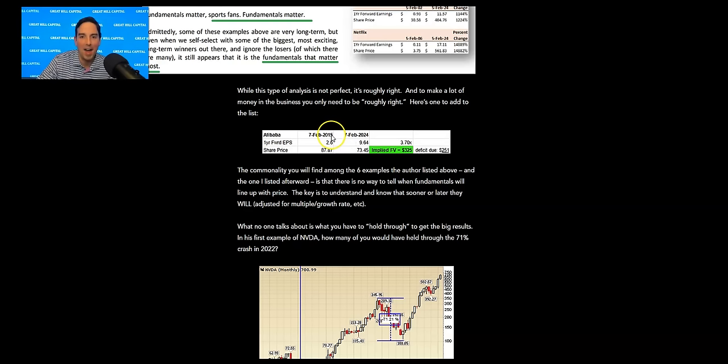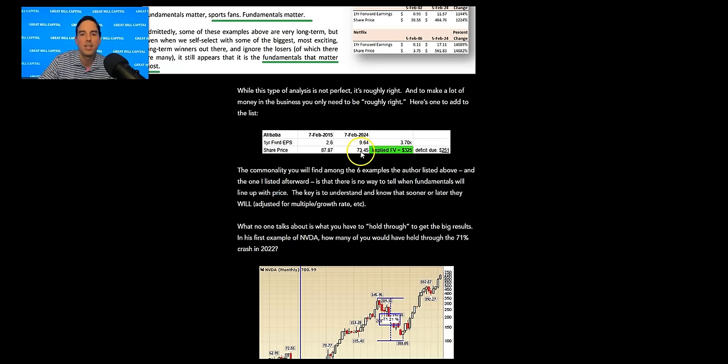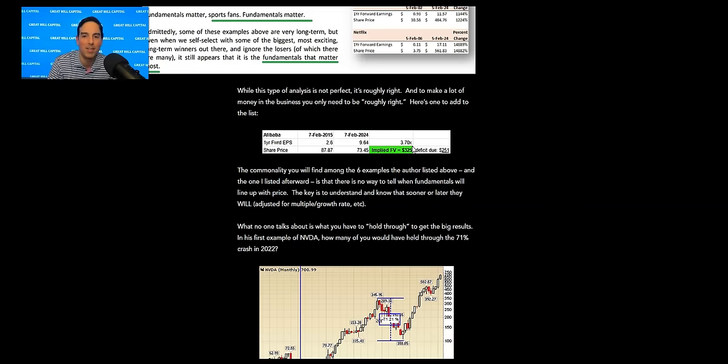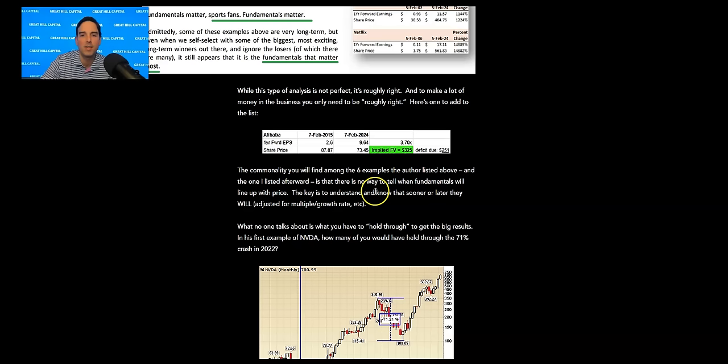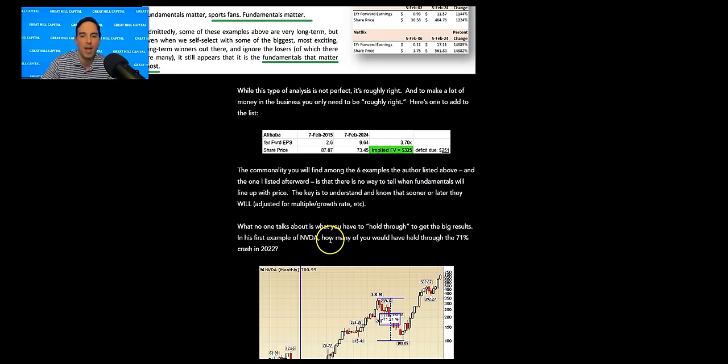You can see all these different examples, six examples. What was the price and what was the earnings when he starts counting? And what is the price and the earnings? And both have grown pretty much about the same. While this type of analysis is not perfect, it's roughly right. And to make a lot of money in this business, you need only be roughly right. Here's one to add to the list. Alibaba. On February 7, 2015, the forward earnings EPS estimates were $2.60. The share price was $87.87. Today, the forward earnings are $9.64. The share price is $73.45. So earnings up 3.7x or forward estimates up 3.7x. Implied fair value is $325. The deficit we are due at current levels is $251 extra. And whether that comes in 24 months or 48 months is immaterial, the key is sooner or later that will sync up. The commonality you'll find among the six examples the author listed above and the one I listed afterward is that there is no way to tell when the fundamentals line up with price. The key is to understand and know that sooner or later they will adjust it for multiples and growth rate.